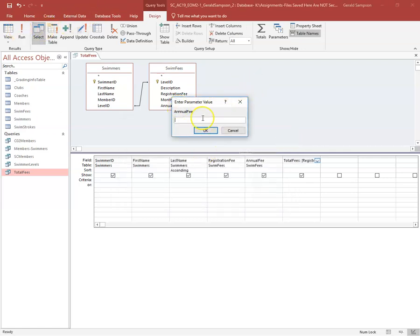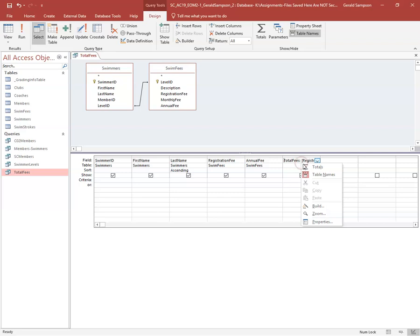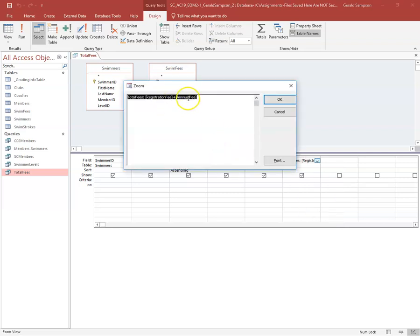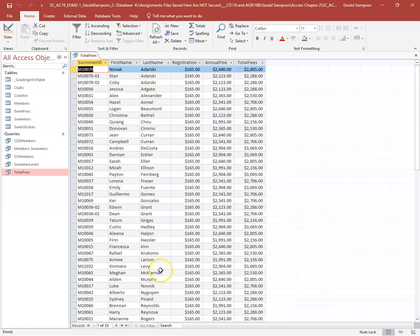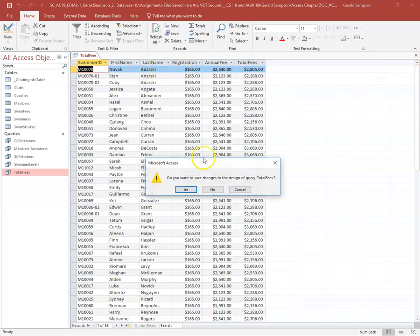When I run it, I get an error — I go back into Zoom and find I had one too many N's in 'Annual Fee'. That's how easily you can make a mistake. After correcting it and clicking OK, I run the query and get Total Fees. I read the instructions to make sure nothing else is needed, then close and save.